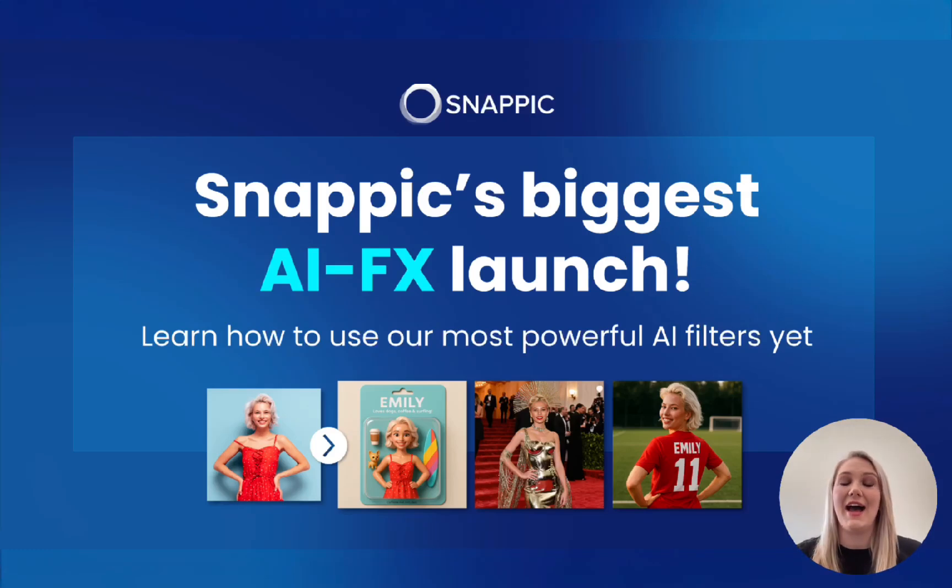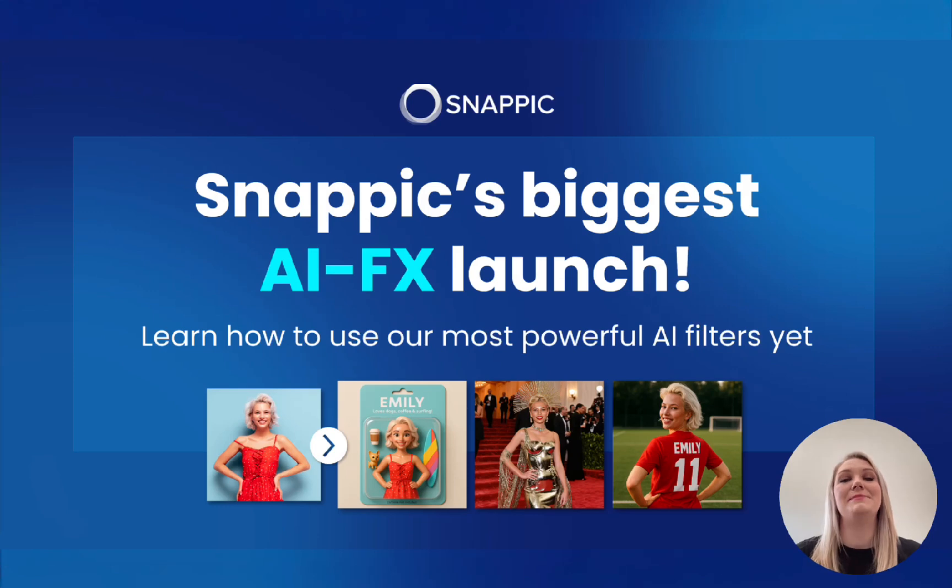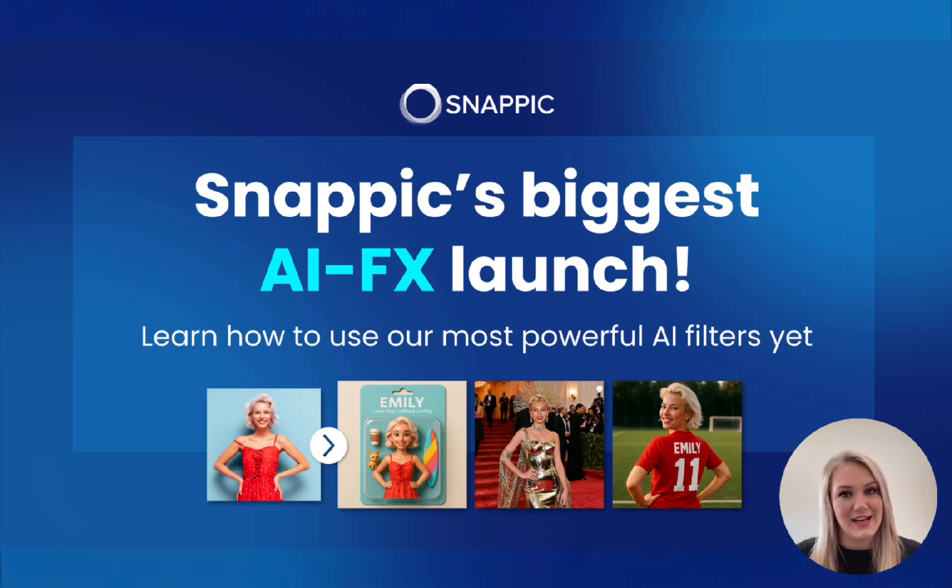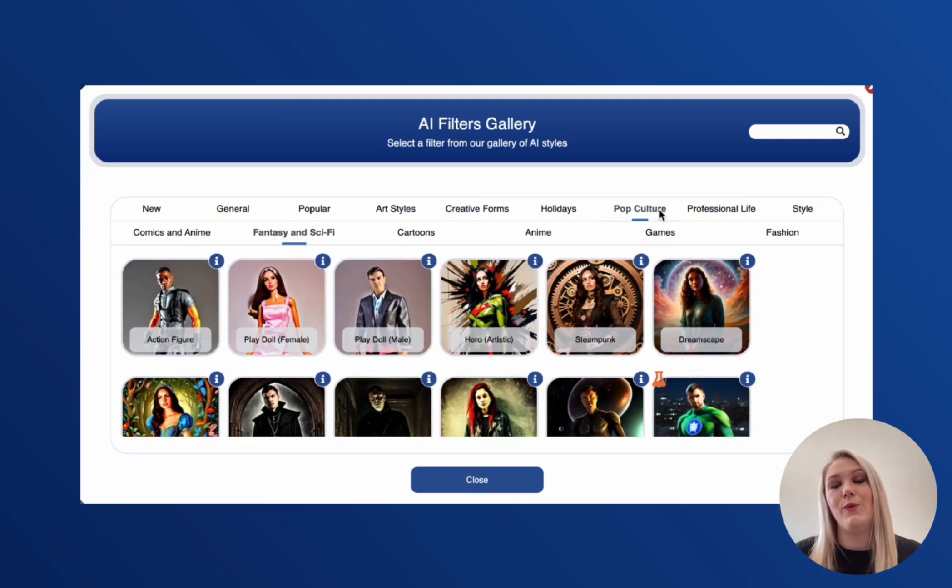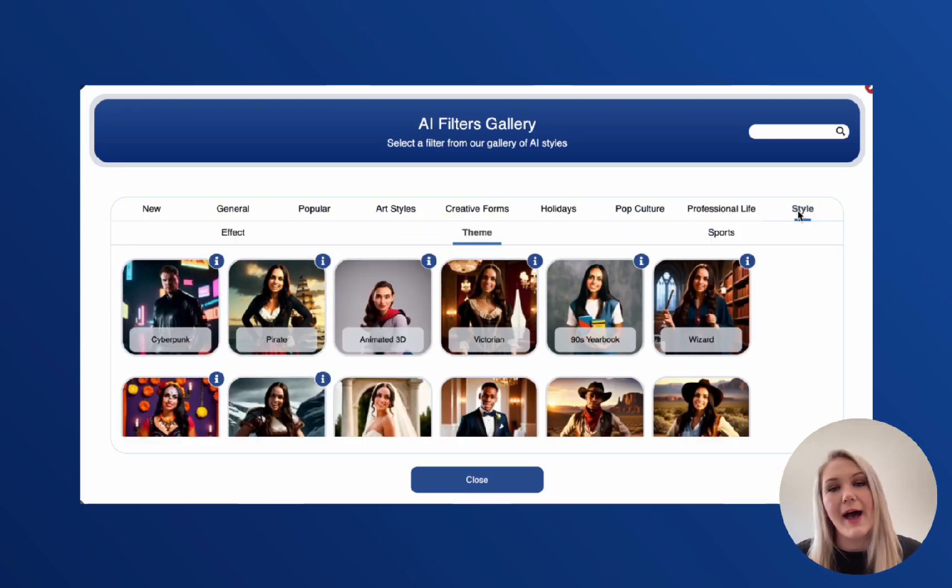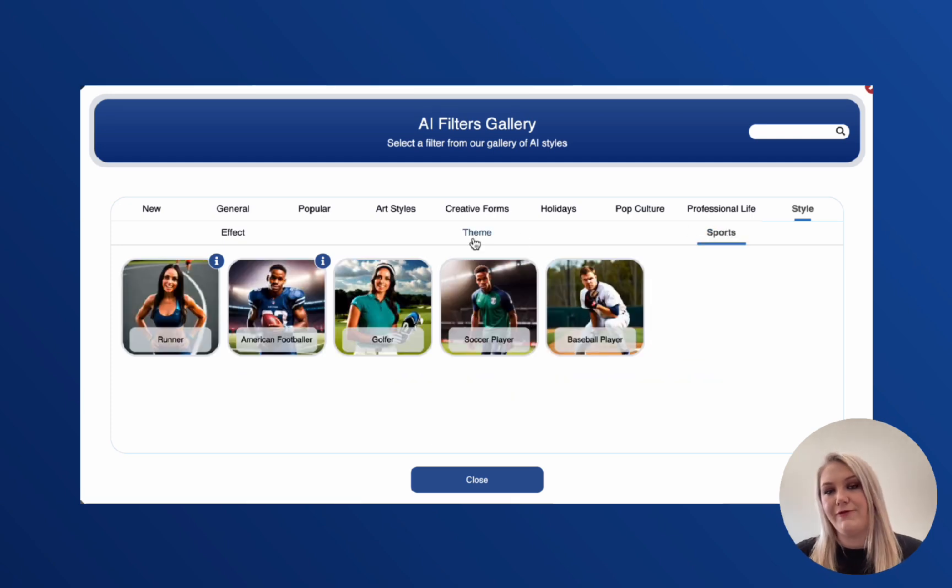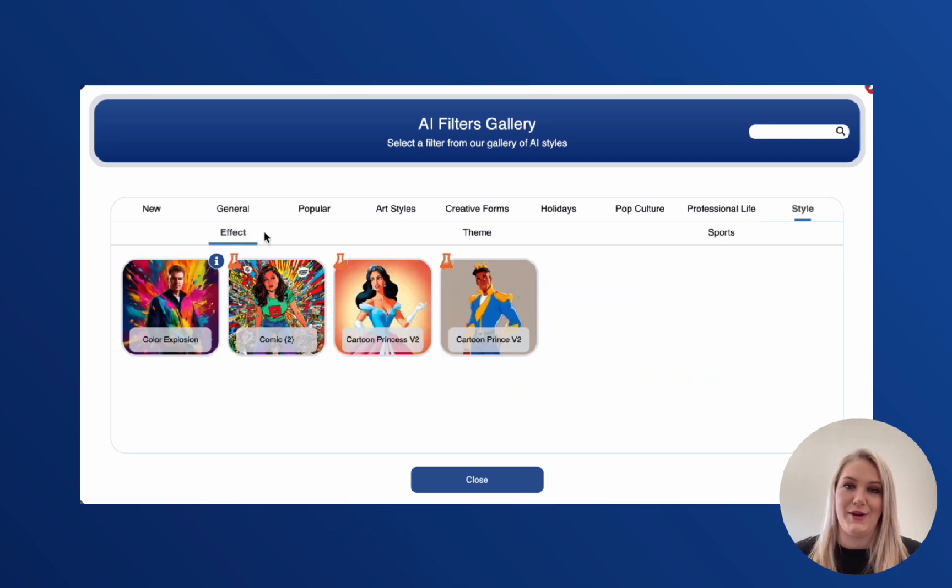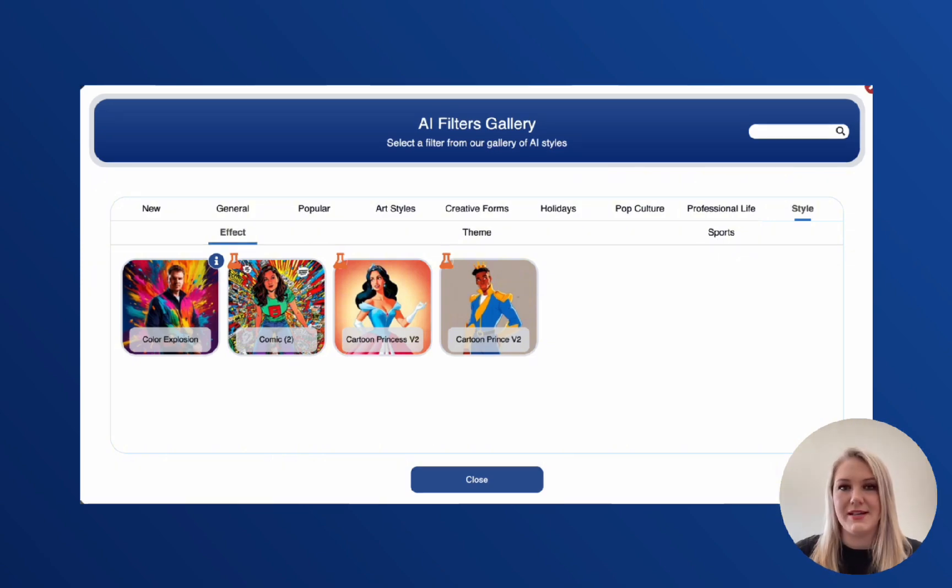Hey everyone, I am Danielle from the Snappic team and today I'm going to do a quick walkthrough with you guys on Snappic's biggest AIFX update yet. So let's get into it. If you've used Snappic previously, you will know we started with a growing library of filters like the Pyroids filter, the 80s Neon one, Fairy, Royalty and so on. But even though those were really fun, they were very limited as well.